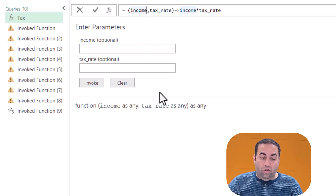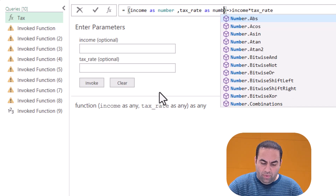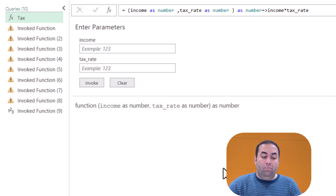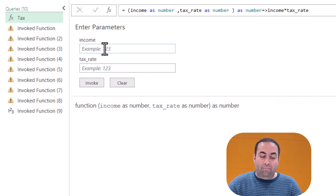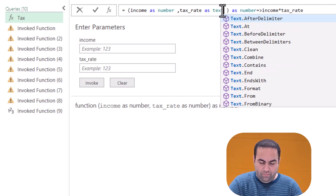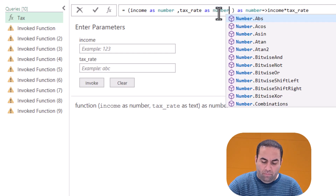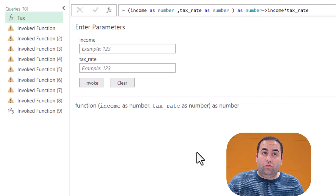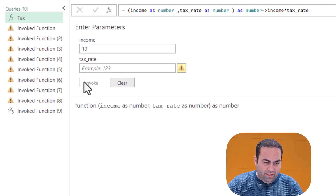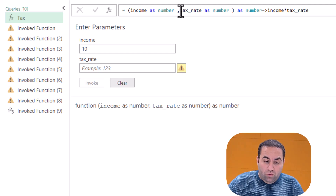At this point we haven't determined the type of the parameters. If you want, you can write 'income as number' and 'tax rate as number', then specify that the result of this function is also number. By doing this, you can see an example provided in the type of number. To use this function, you must supply both parameters — if you write only 10 and invoke it, it says the second one is not provided.